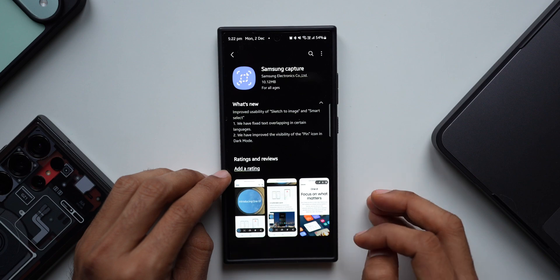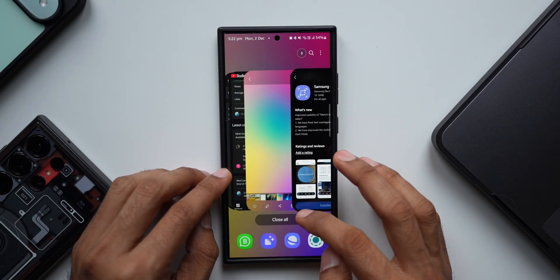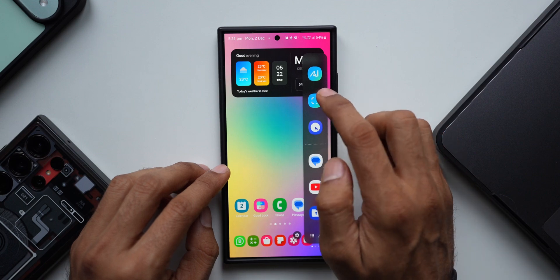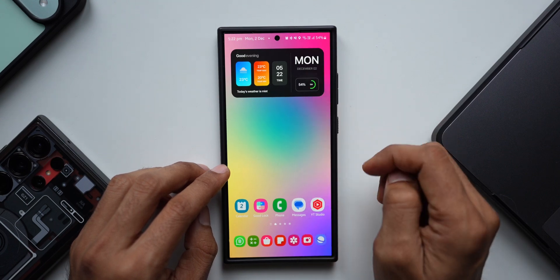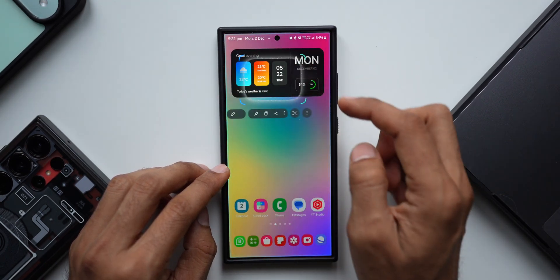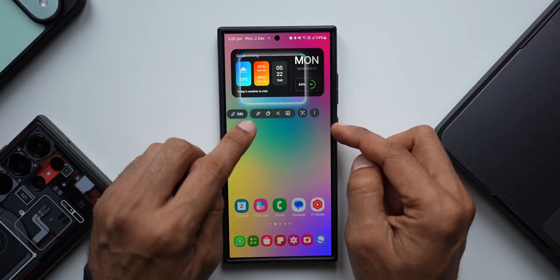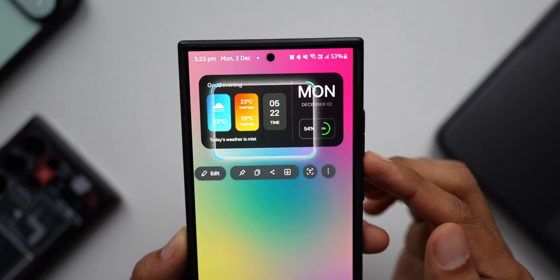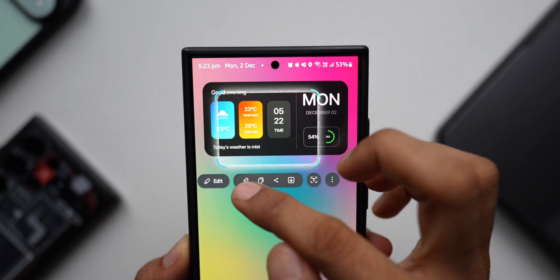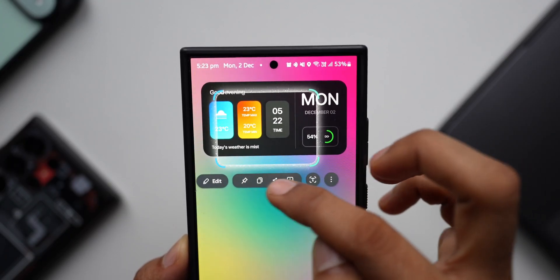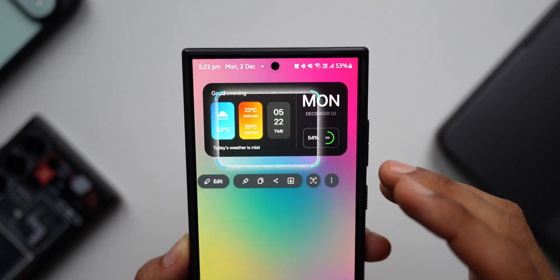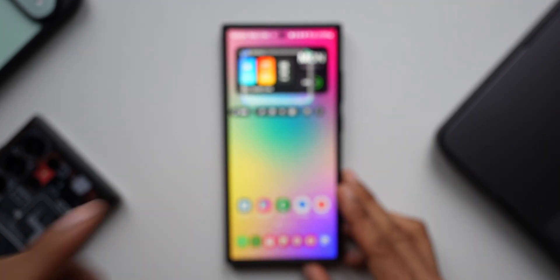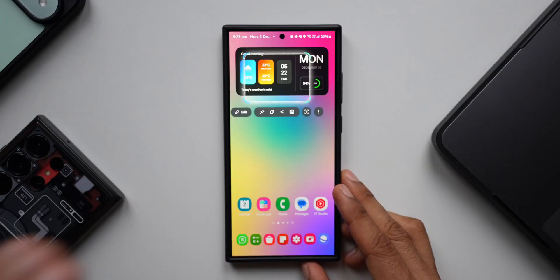The app has now been updated. Let me close all applications and activate Smart Capture again. I'll select an area — as you can see, the pin button is now visible and in white, just like all the other icons. That's the important fix we've got for the Smart Select feature on Samsung Galaxy phones.